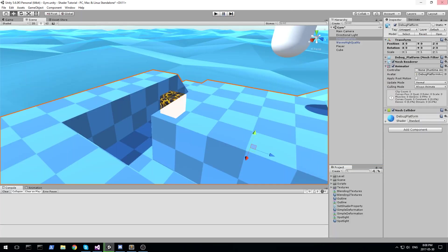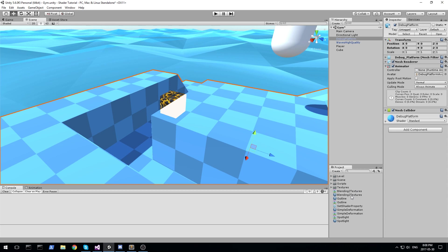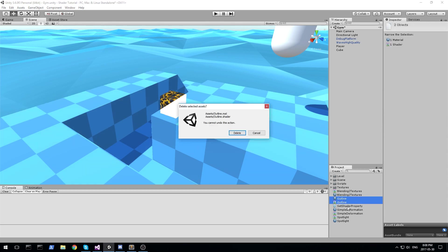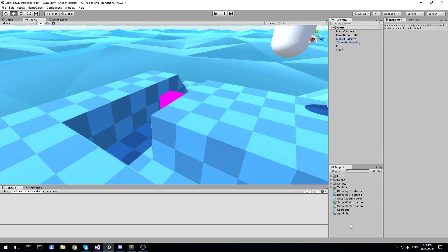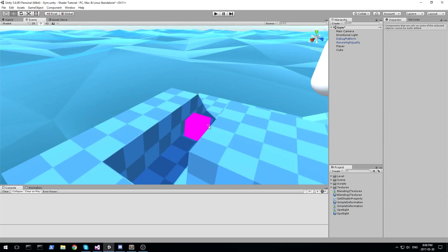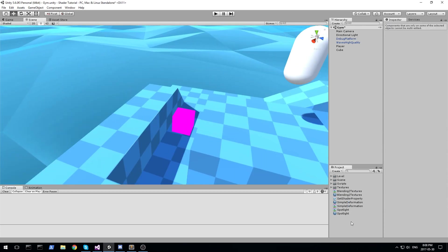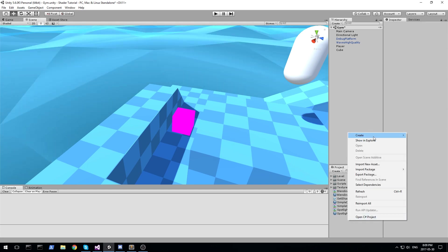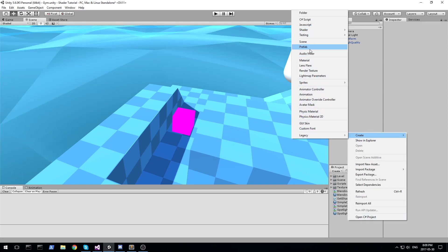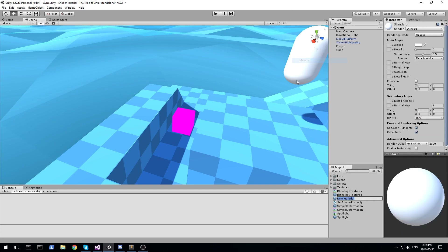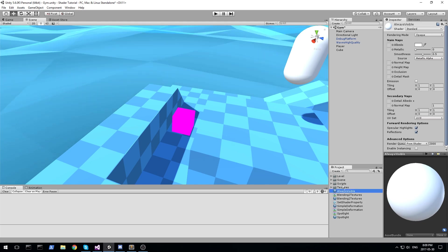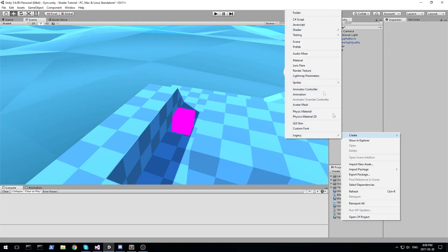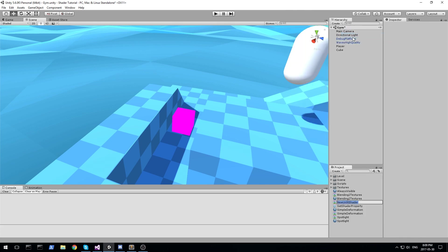Alright, so as always, I am going to first get rid of the code I already had for this, and we're going to be creating a new material and also a new shader. Let's call it something like always visible. So material is going to be always visible, and the shader, same exact name, unlit shader, always visible.